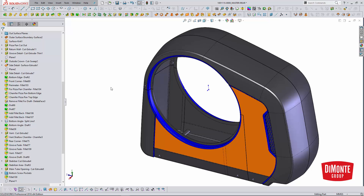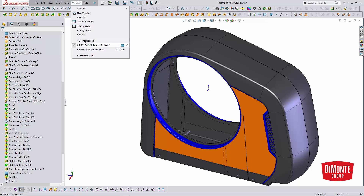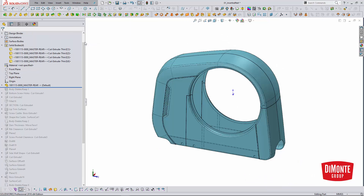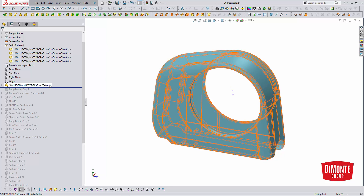Now that this part has been modeled, we need to push the geometry into the child parts. The way we do that at the Domani Group — and this is our preferred workflow — is the insert part feature.